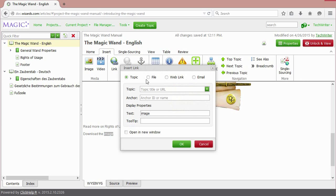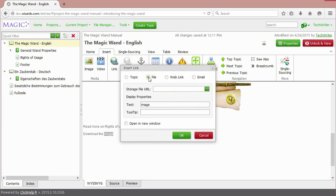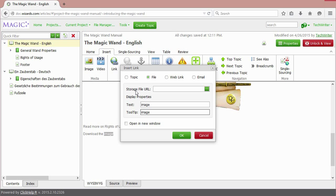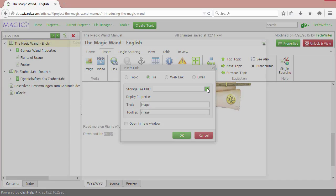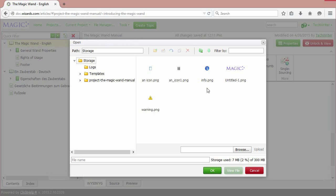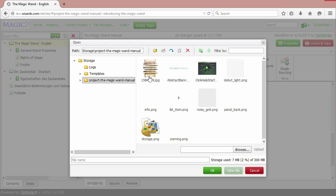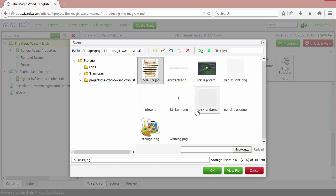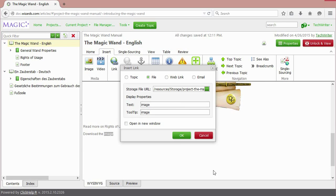Now we need to choose the file. The text is already here. Tooltip will be the same. Now we need to find the way to the file. Click Browse. This is our file. OK. OK again.